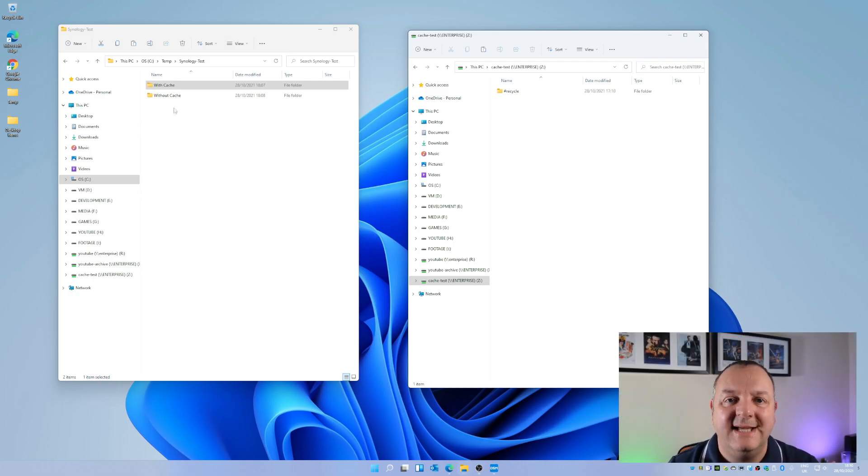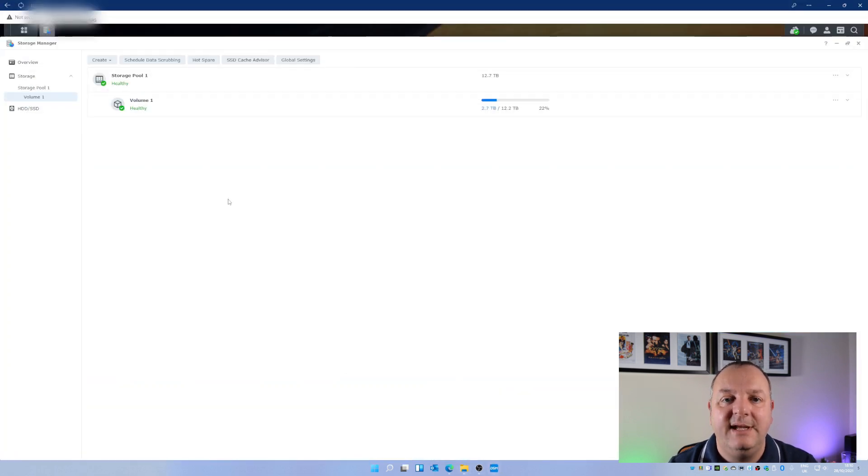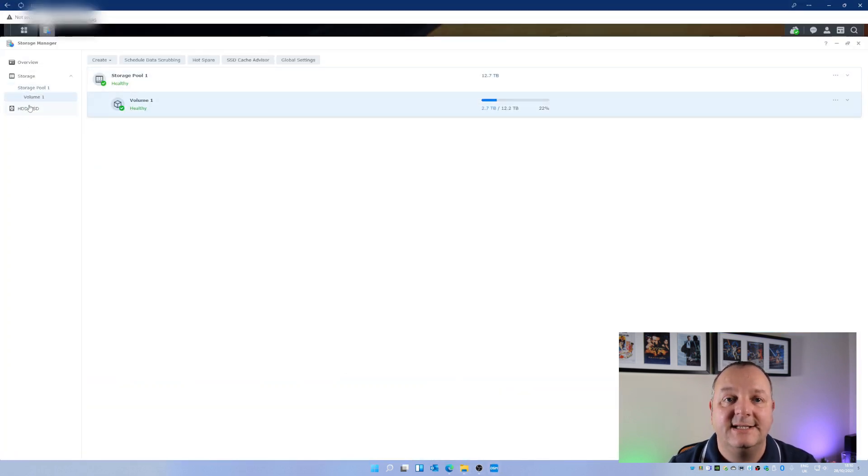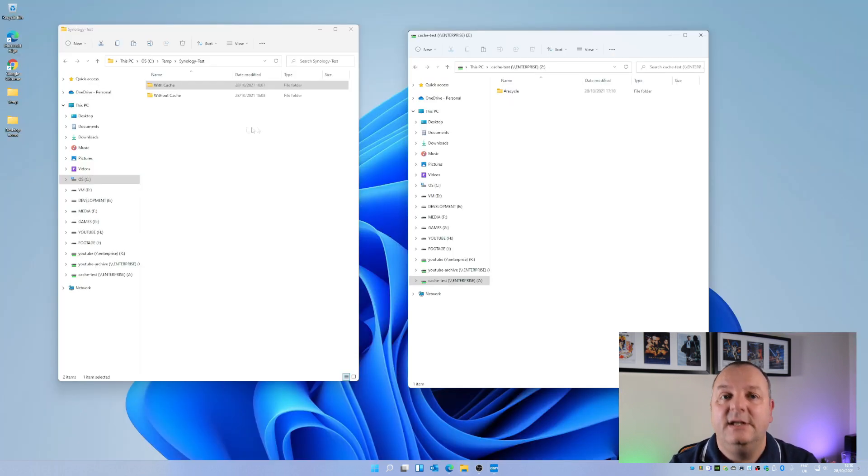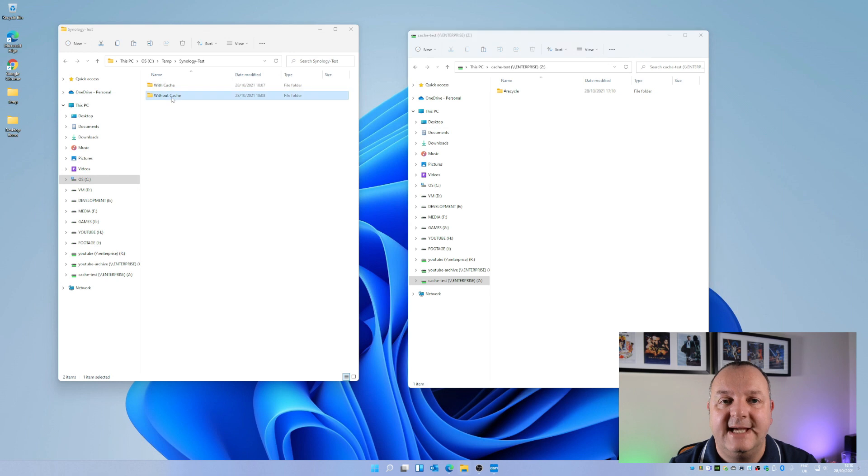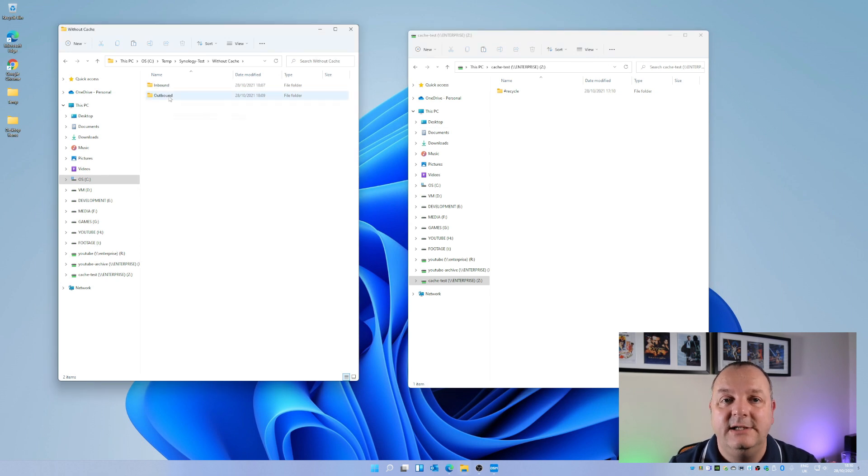Before we get into the test I just want to show you guys - even though the NVMe drives are installed inside the NAS, they're not initialized yet so they're not actually going to get used on any of the testing, certainly not on the initial testing. We'll enable them in just a few minutes.